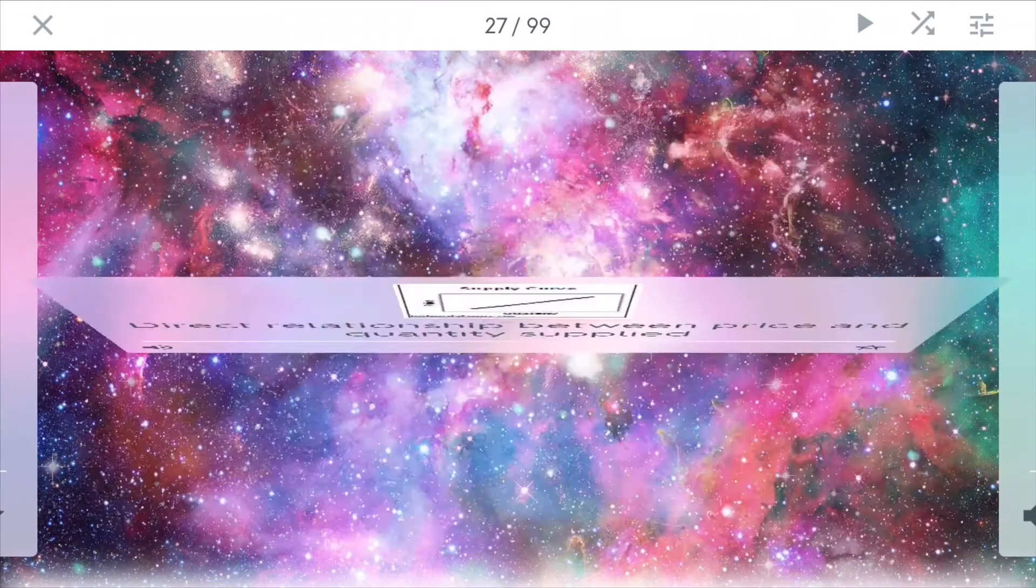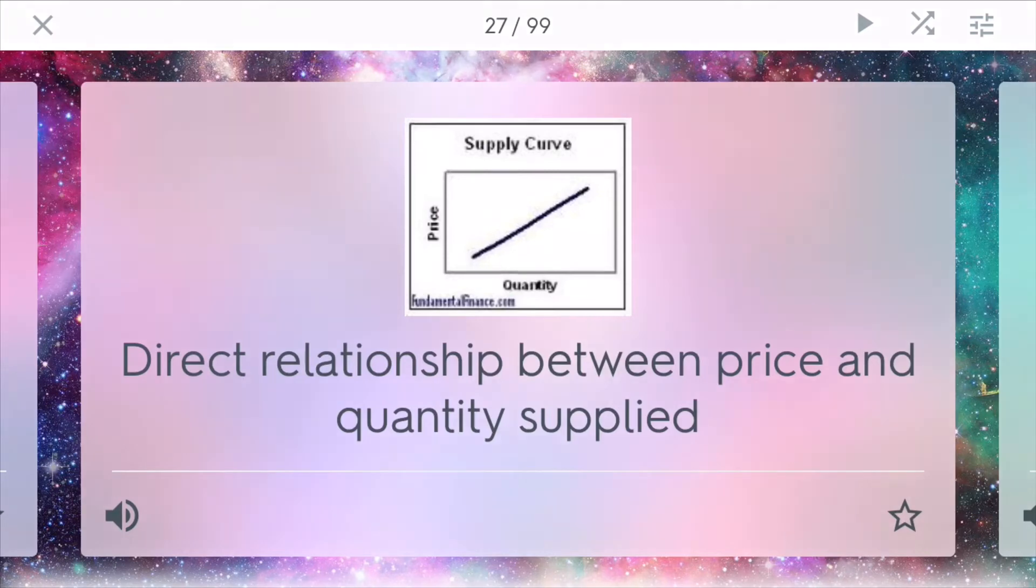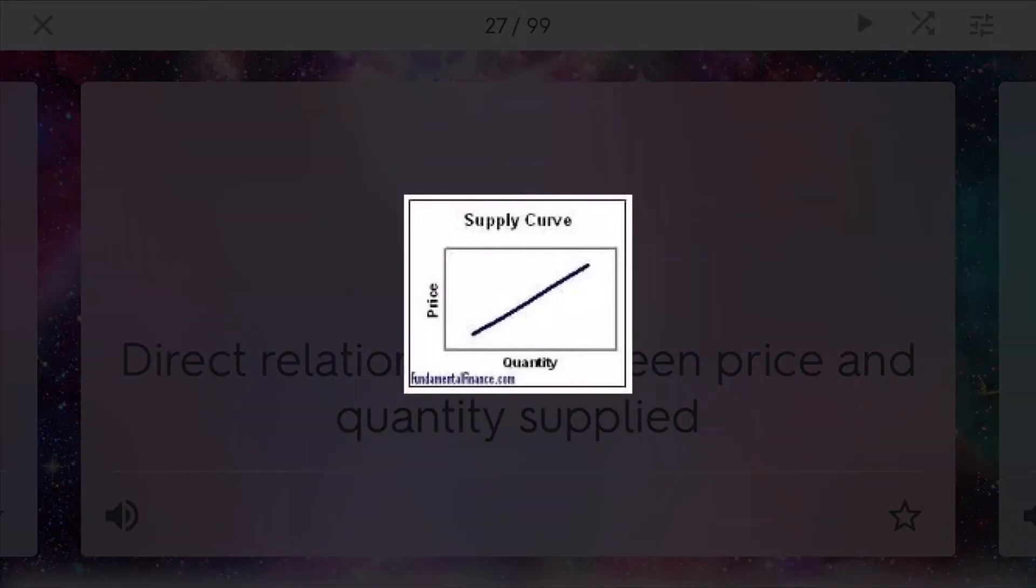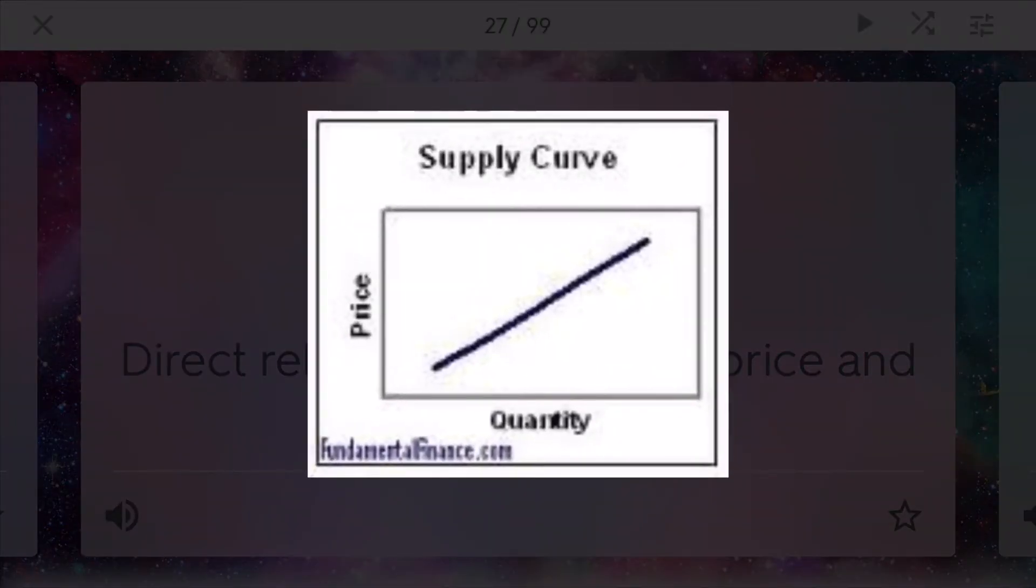The law of supply. This is a law that shows the direct relationship between price and quantity supply. If you have an increase in price, you'll also have an increase in quantity for supply and vice versa.